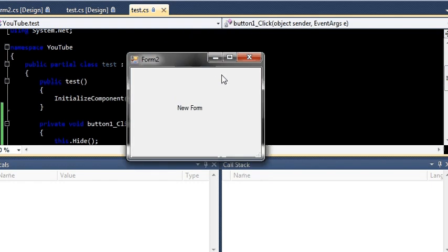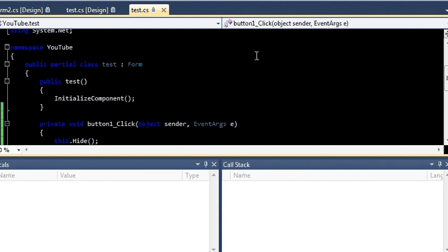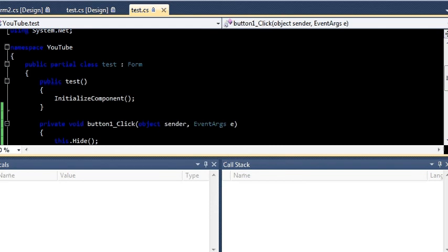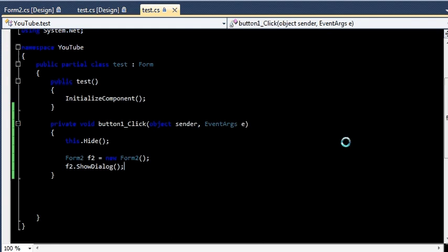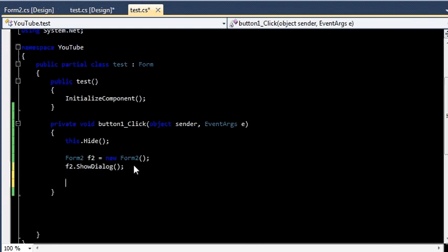But if you close this, you will see a problem. Did you notice that? The problem is our application is still running because Form1 is just hidden to us. It is still in the background but we can't see it. So for that let me stop this process and let me add a few more lines.